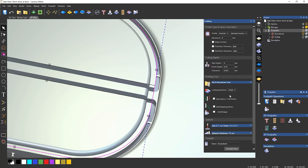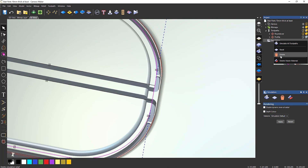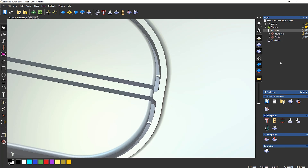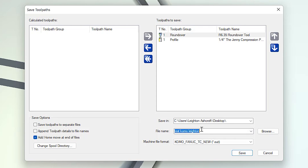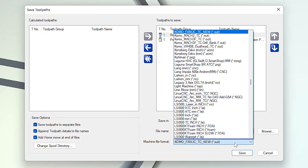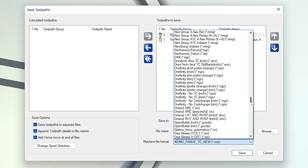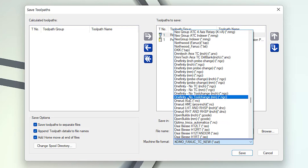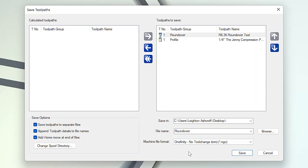So let me set this back to outside and calculate - just to make sure that it works. I'm going to save this out to my desktop. I'll call it 'roundover', save them to separate files and append the file details. I'll choose my post processor, which is a Onefinity, and do it in millimetres. Click save. Let's stick this on the machine and see what happens.